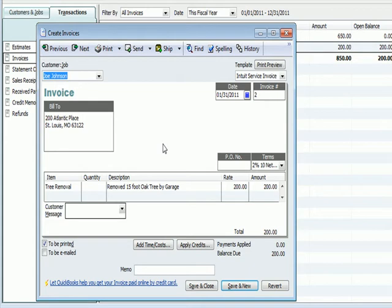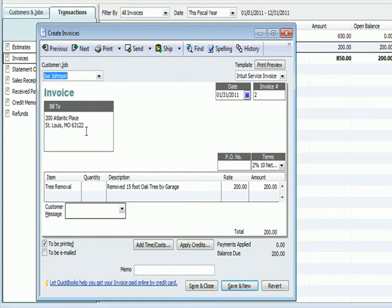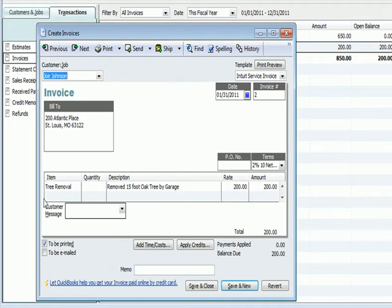This invoice is slightly different from the one I created in the first video. The client's Joe Johnson. I've added an address here in the Bill To section. I didn't have that on the first invoice I created. Invoice number 2, they're numbered. It's dated 1/31, January 31st of 11.